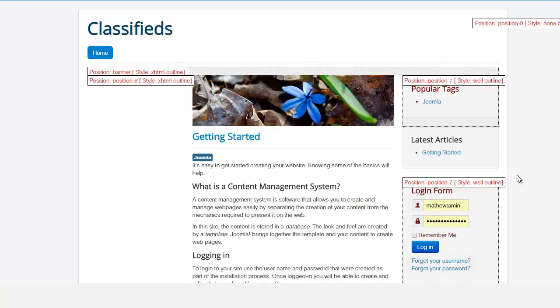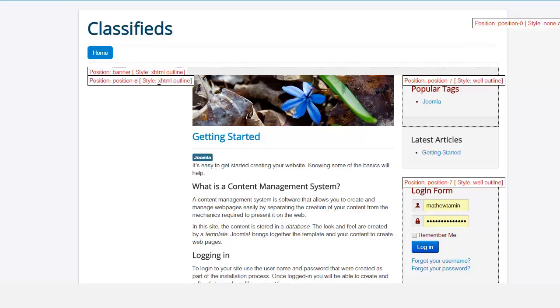You'll notice that you have different sections here in red. And all the sections that you see in red are the different module positions. That means that you can put different text, different items on these positions here. So on this section you have the banner, you have position eight, you have position seven, you have position zero.